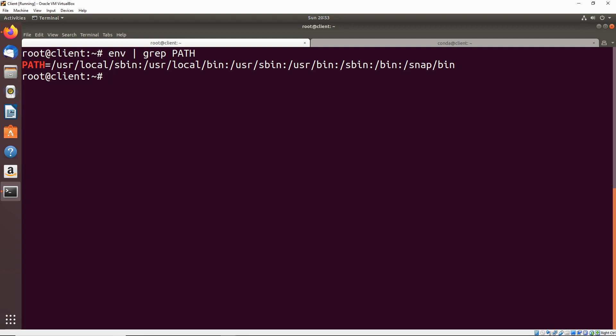Anytime you try to run a command such as ls, what that's going to do is search for an executable file along this path and it always traverses from left to right.